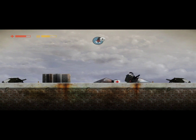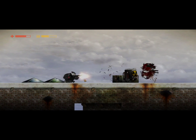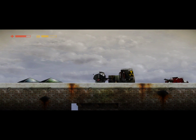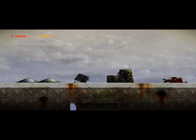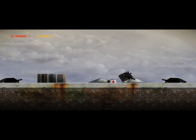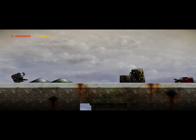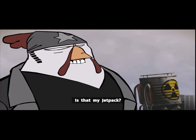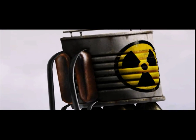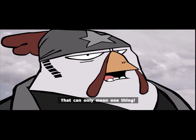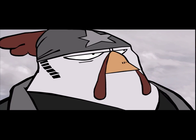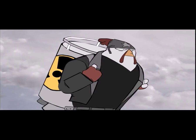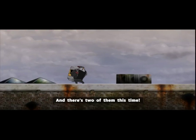Alright, I'm gonna leave the health there for now. Okay, like I said, you can always trust America. Let's go ahead and pick up the health before we do this jetpack scene. I like the jetpack scenes, they're fun, so. Is that my jetpack? That can only mean one thing. And there's two of them this time.